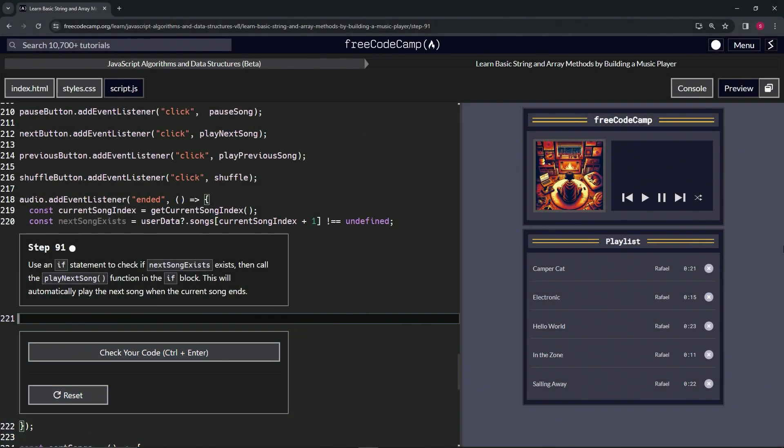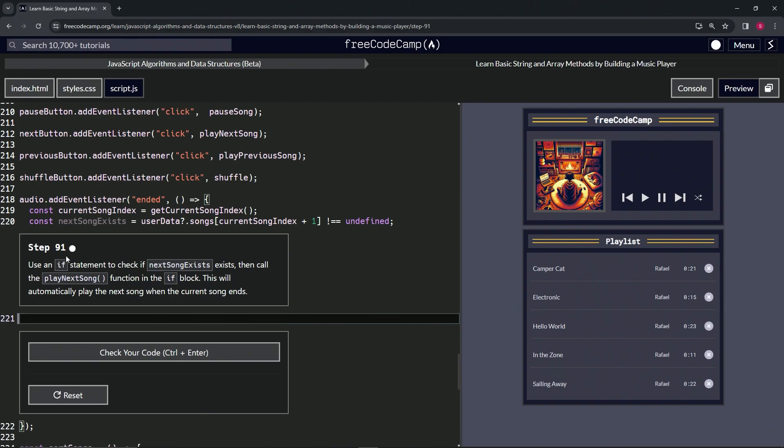Alright, now we're doing FreeCodeCamp JavaScript Algorithms and Data Structures Beta: Learn Basic String and Array Methods by Building a Music Player, step 91. So now we're going to use an if statement to check if next song exists.